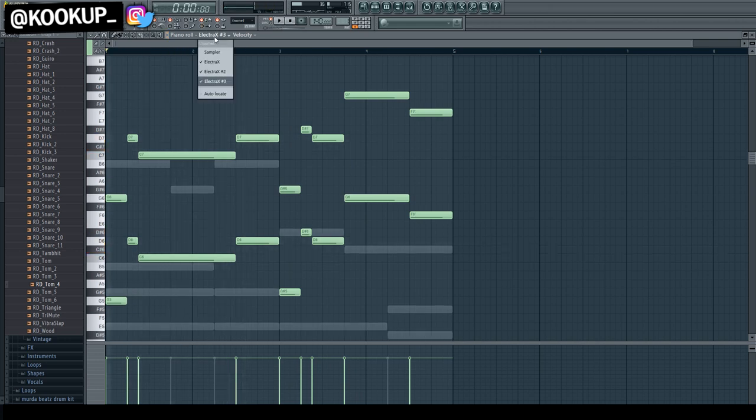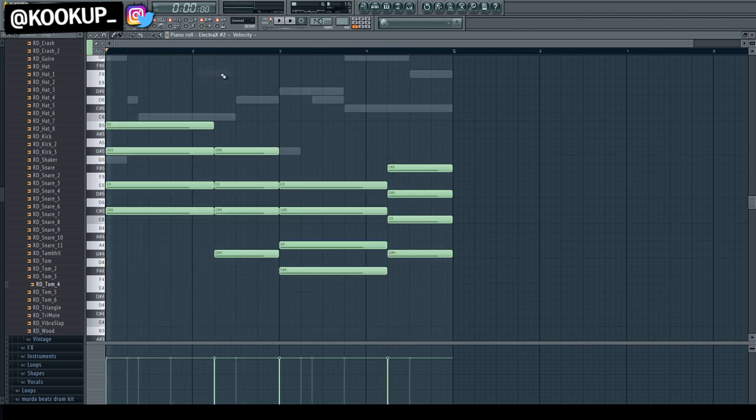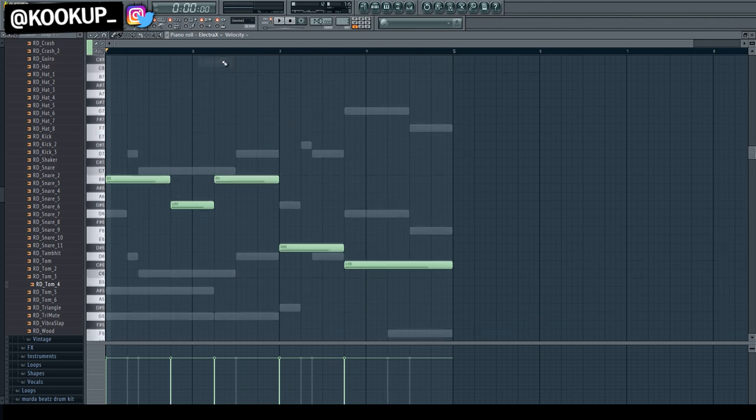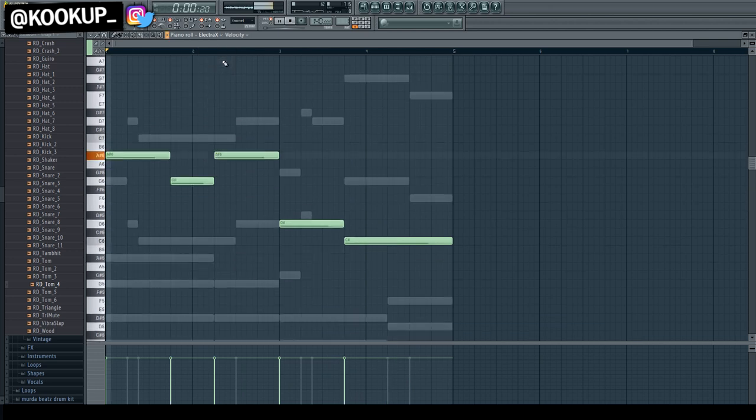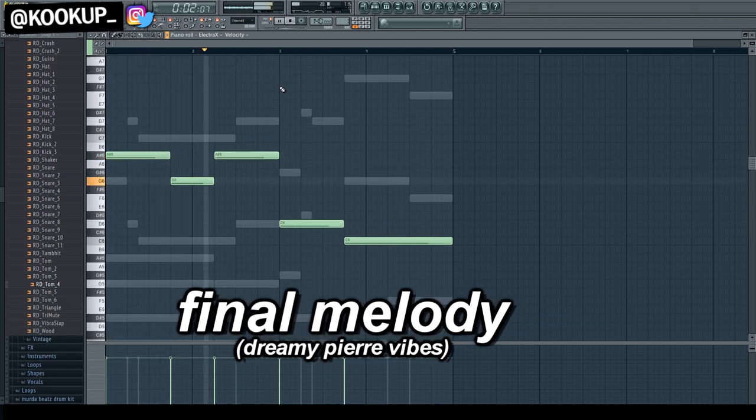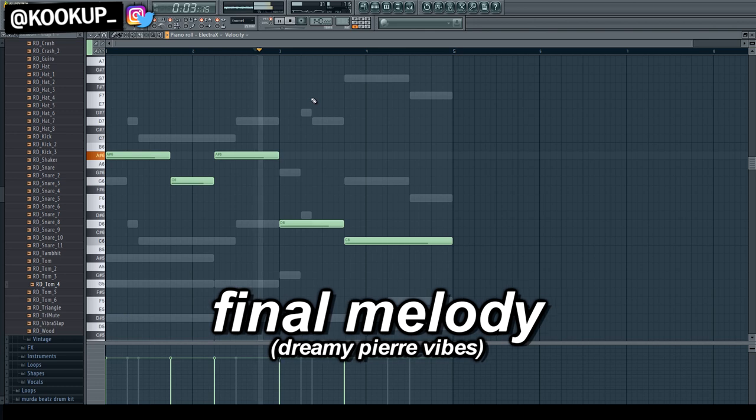And one last modification for bouncing this out to audio is just pitching this down, or transposing them down. And here is the final melody.